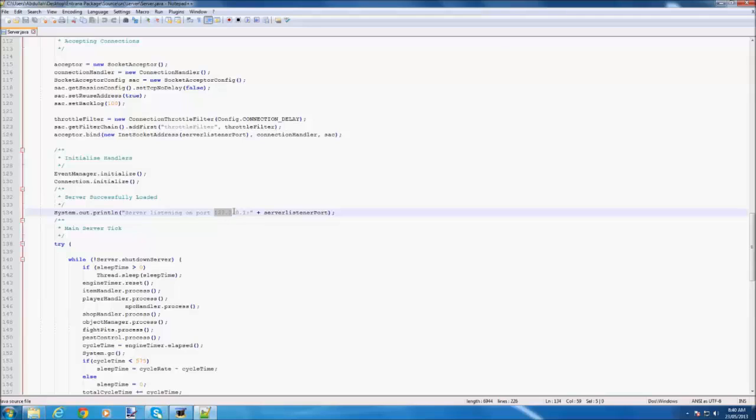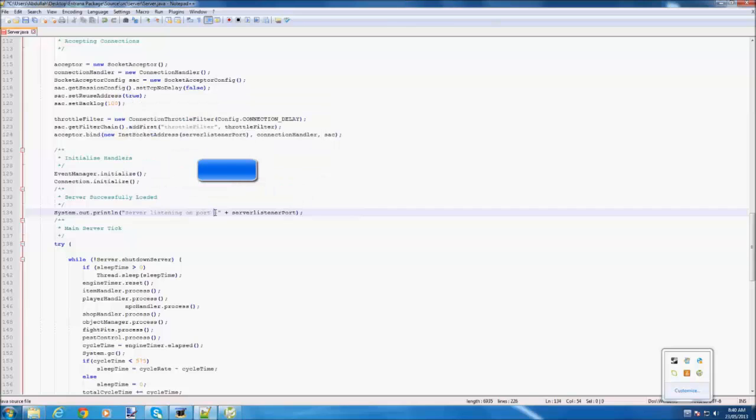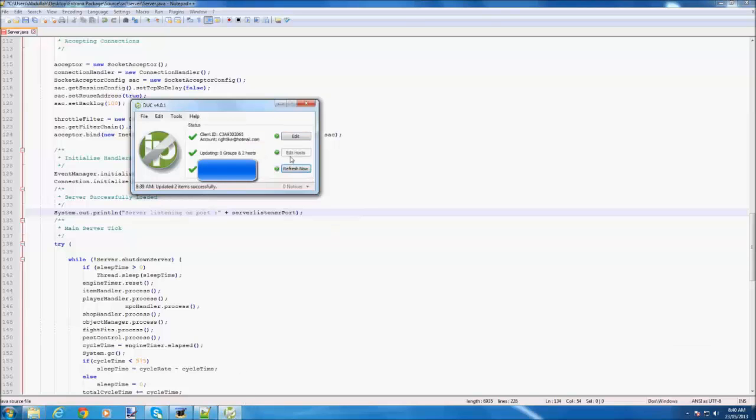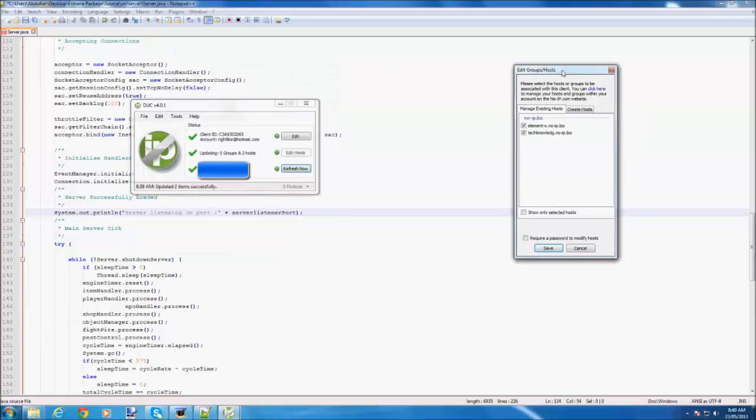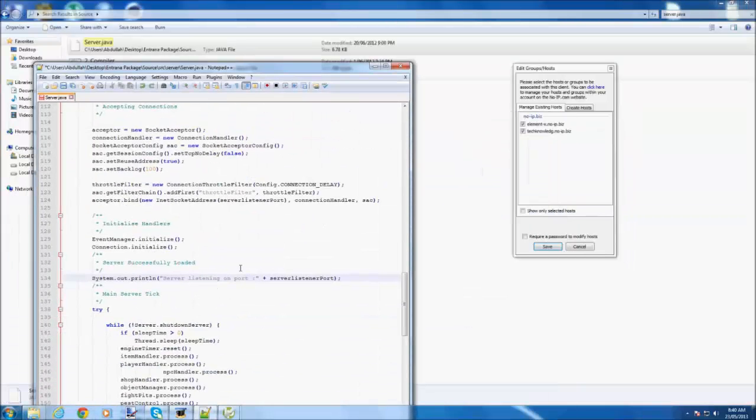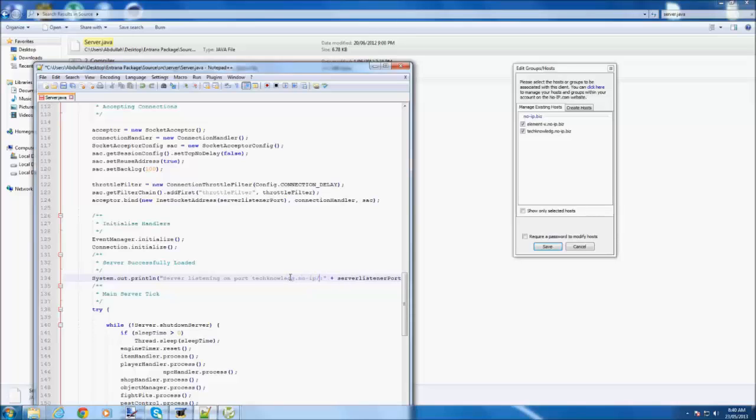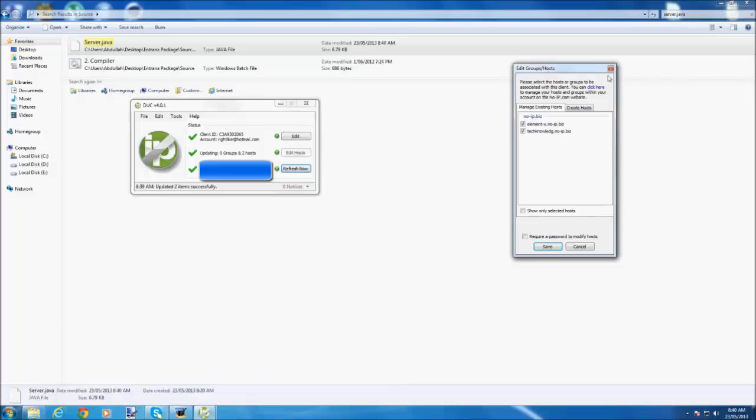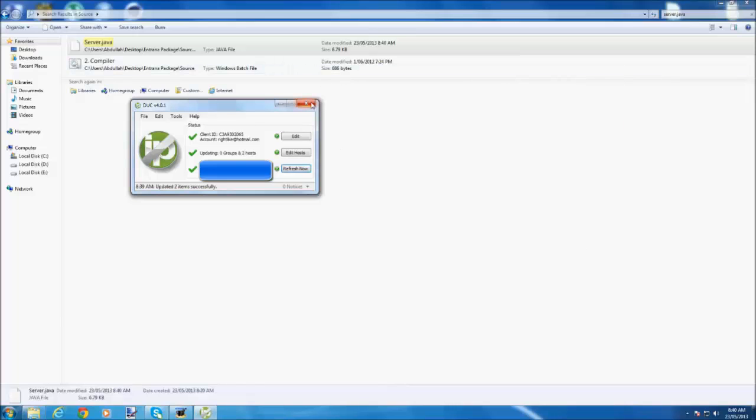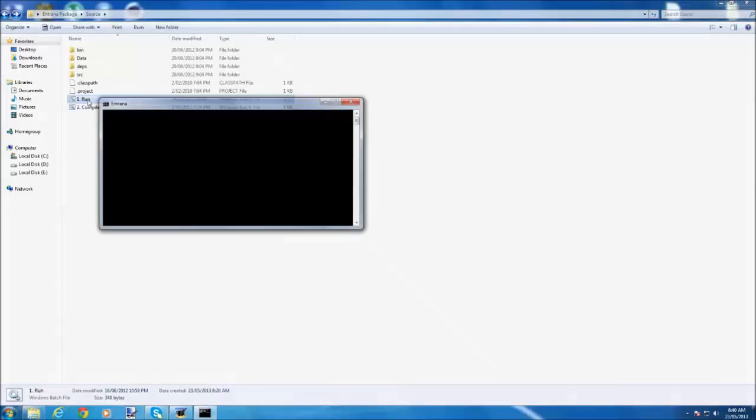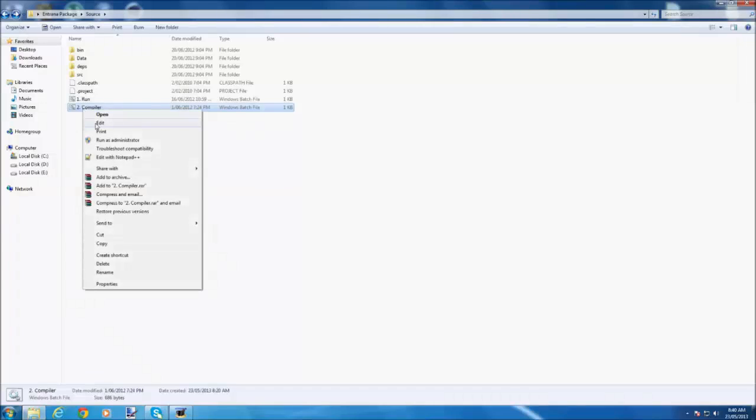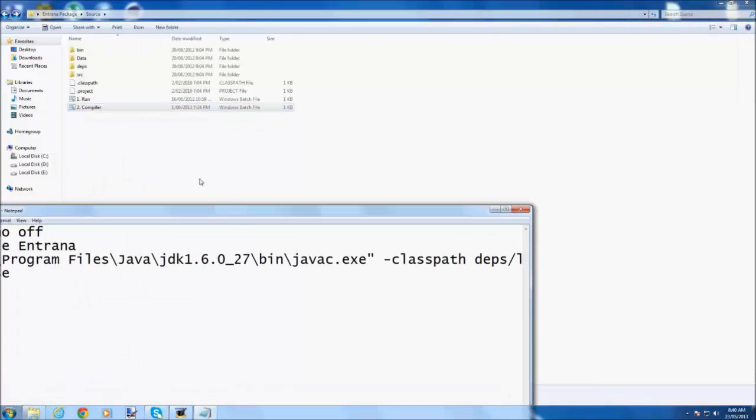You go to the bottom until you find your server listing on port 127.0.0.1. You delete that and you put the host that you just added. And you click save here and then it's saved.